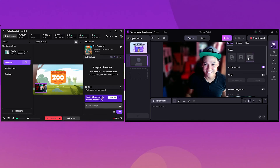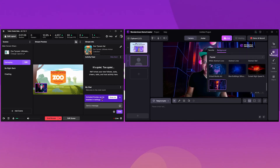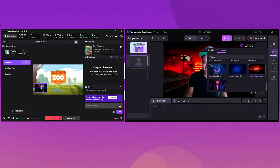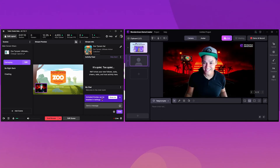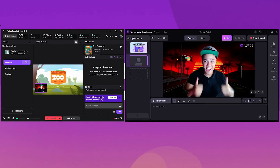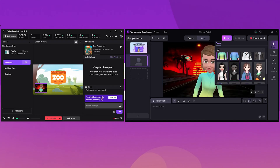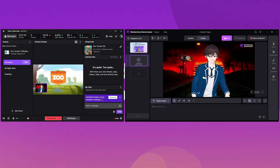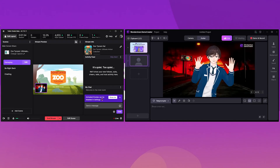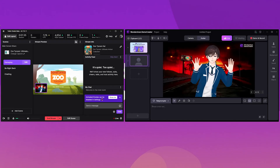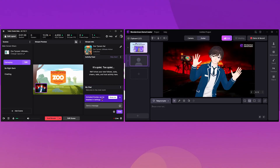What makes Demo Creator even better is its myriad of features such as AI recognition, blur background, facial beauty, filters, and so on. You can apply these filters to your webcam recordings and make it even more immersive.